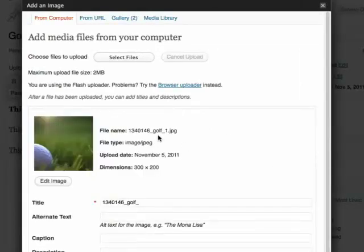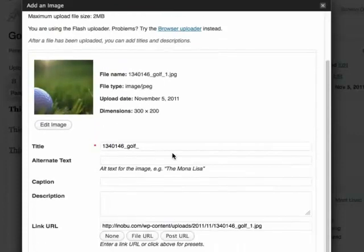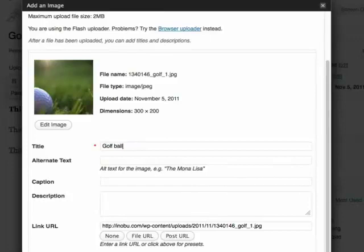And now it's uploading. And now it's finished. I can name this image, and then alternate text.